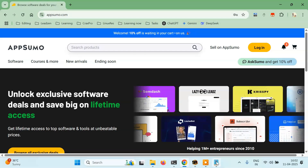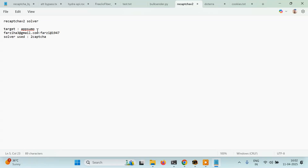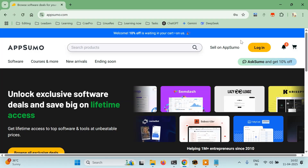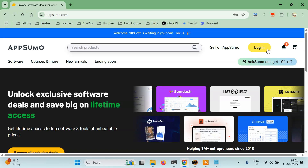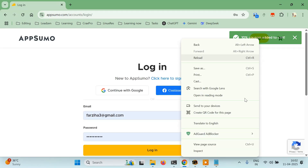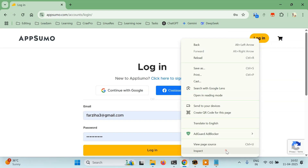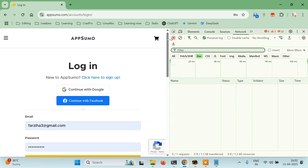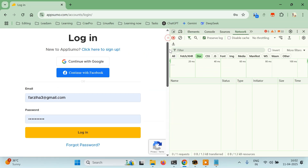For this I have a target website which is appsumo.com. I have credentials — a username and password — and I'll be using 2Captcha to solve it. But before solving it, let me go to the login page, right-click, click on Inspect, and go to the Network tab.